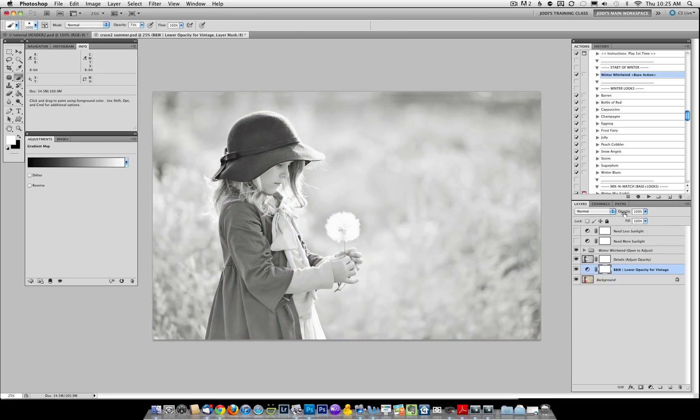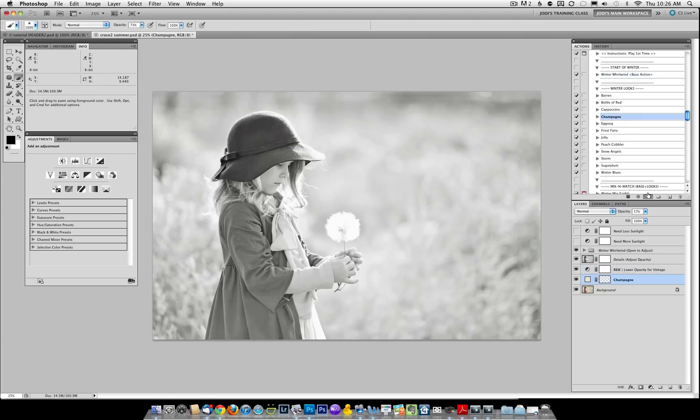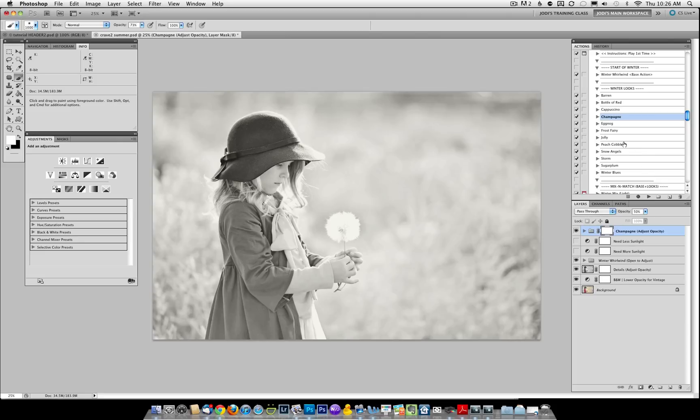Let's start with our black and white. And we're going to build upon this and just run a couple of the bases. Let's go ahead with champagne. I'm going to leave that at the default. And then let's run peach cobbler.